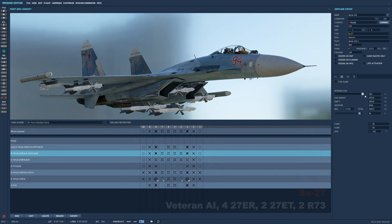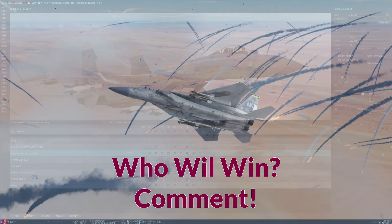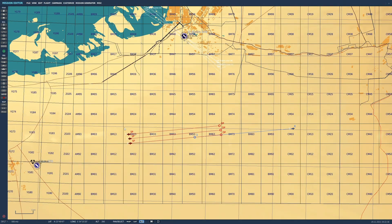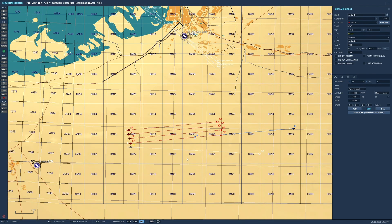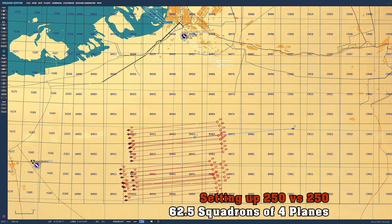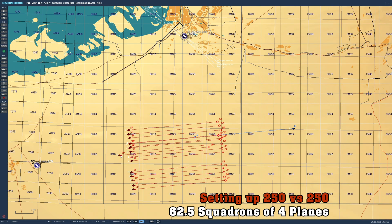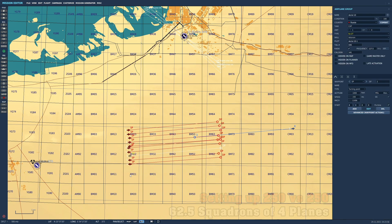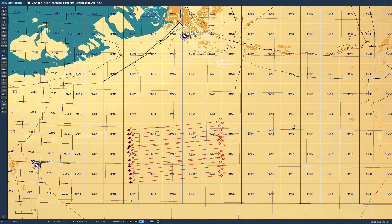The reason I gave them the ECM pods is because the F-15 has jamming built in. Drop a comment on who you think will win. I had to figure out how to put 250 planes. Now, 250 planes in squadrons of four is basically 62 and a half four-plane squadrons.